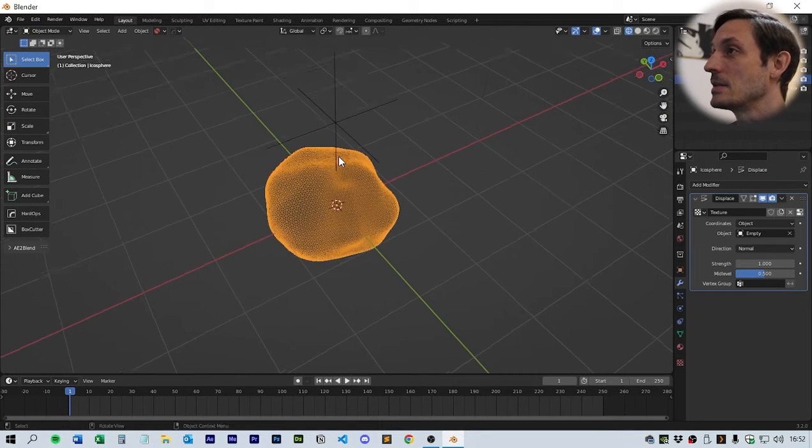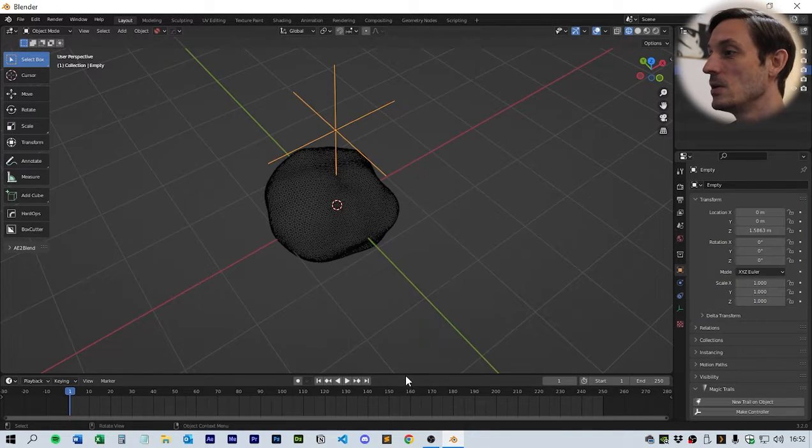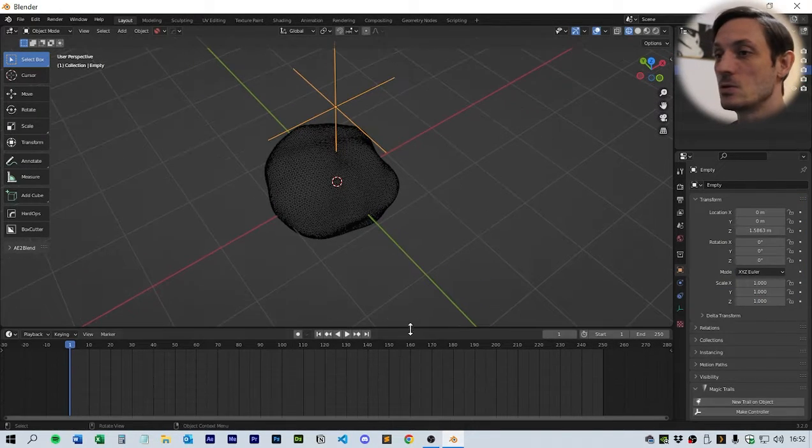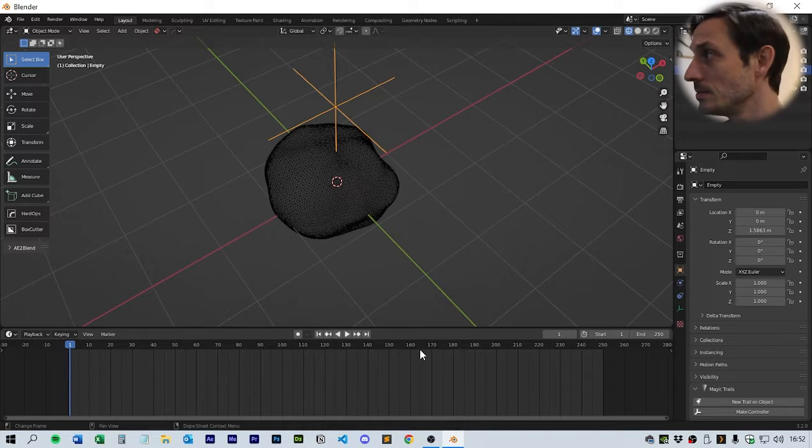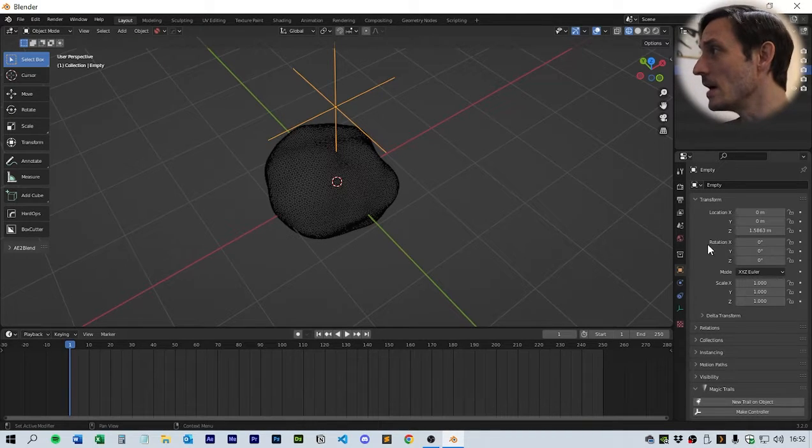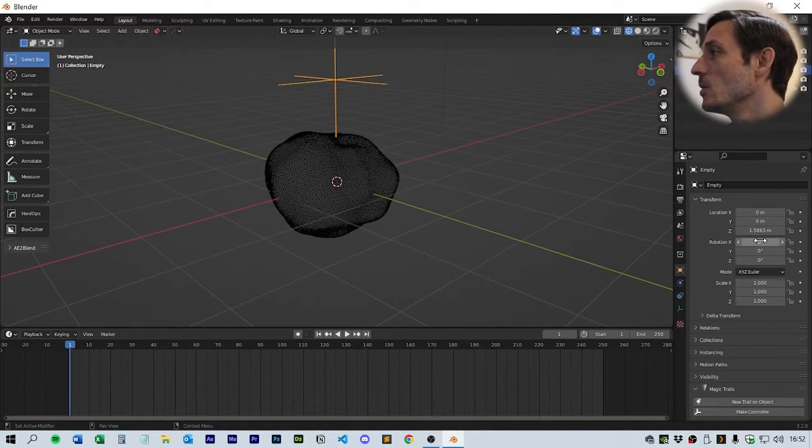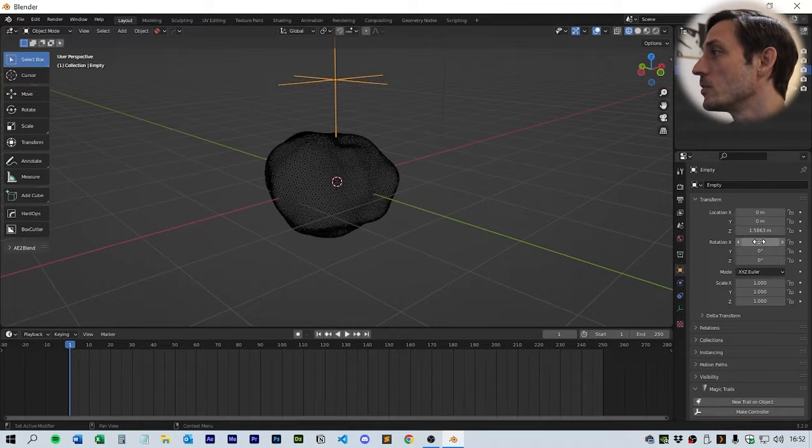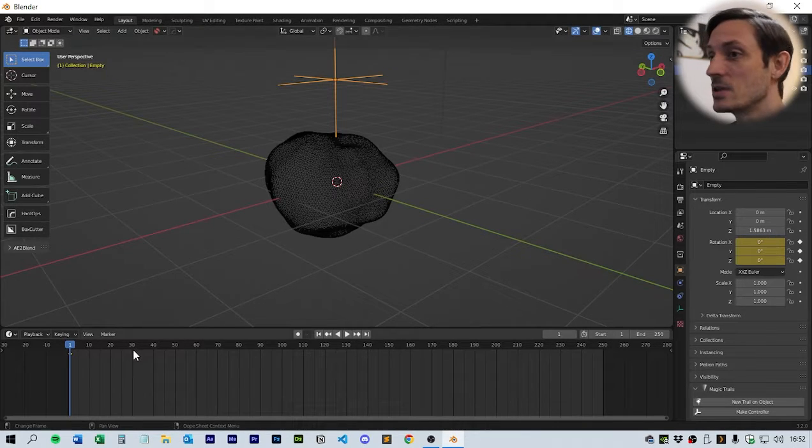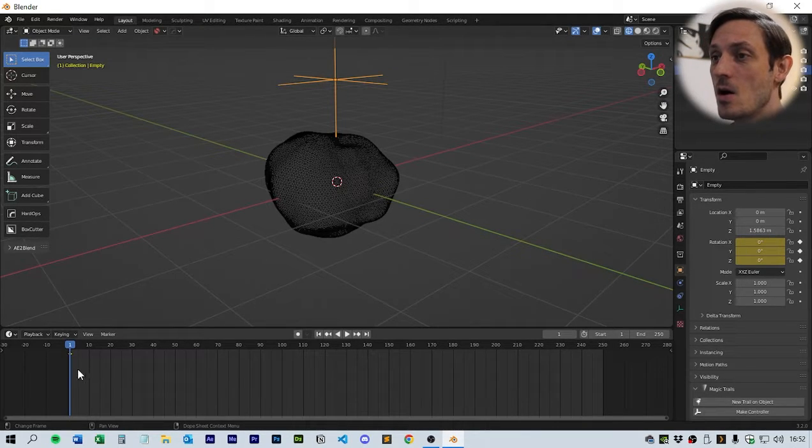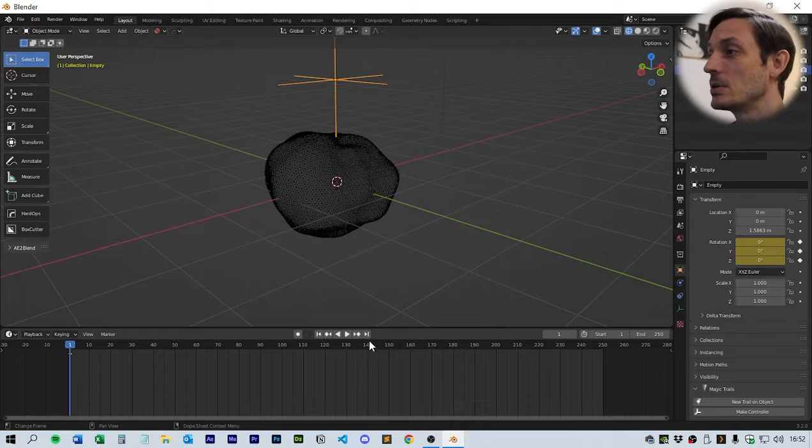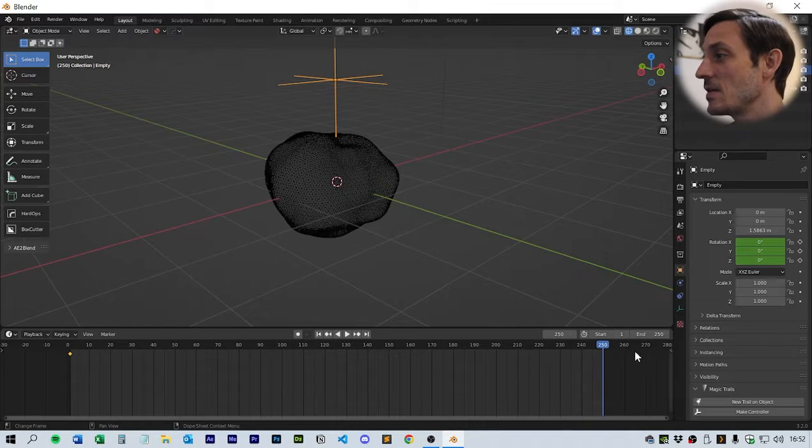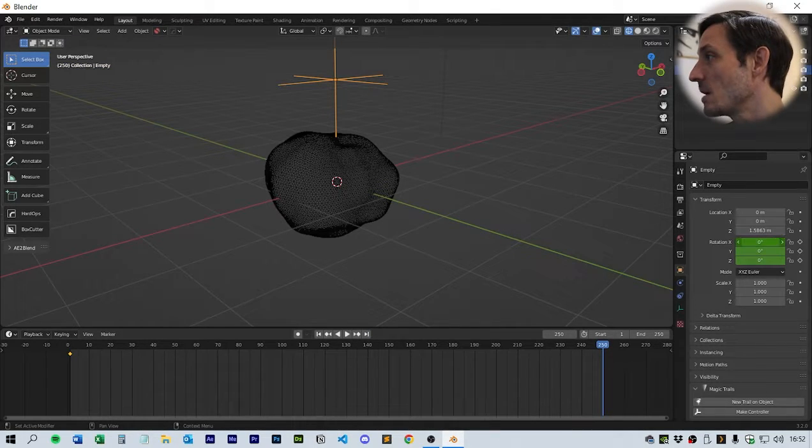From the empty we need to go to frame one of the animation. In the information of the empty over here, we're going to go to the rotation and click I, which will give us a keyframe on the timeline. Next we're going to go to the end frame, which is frame 250.